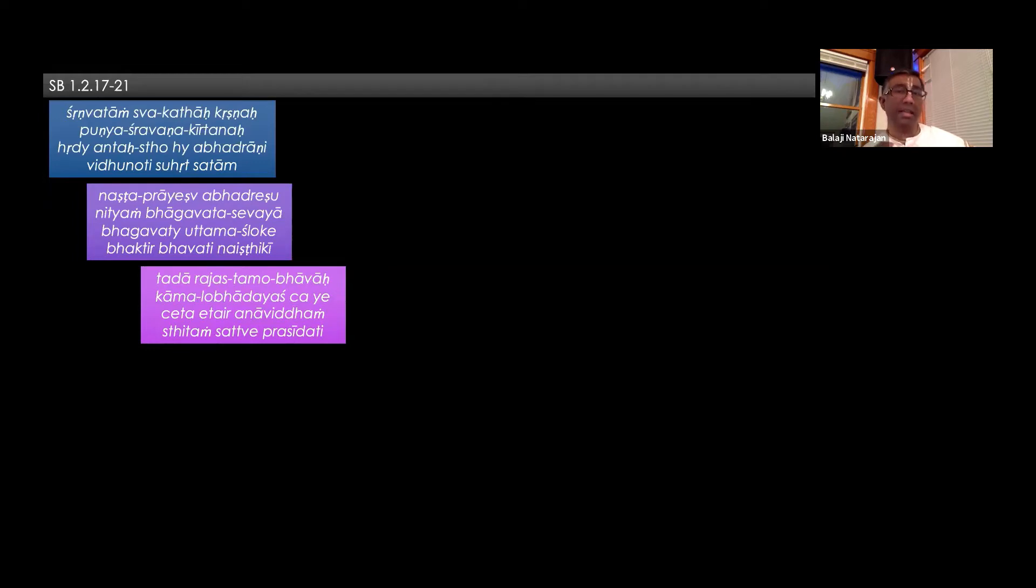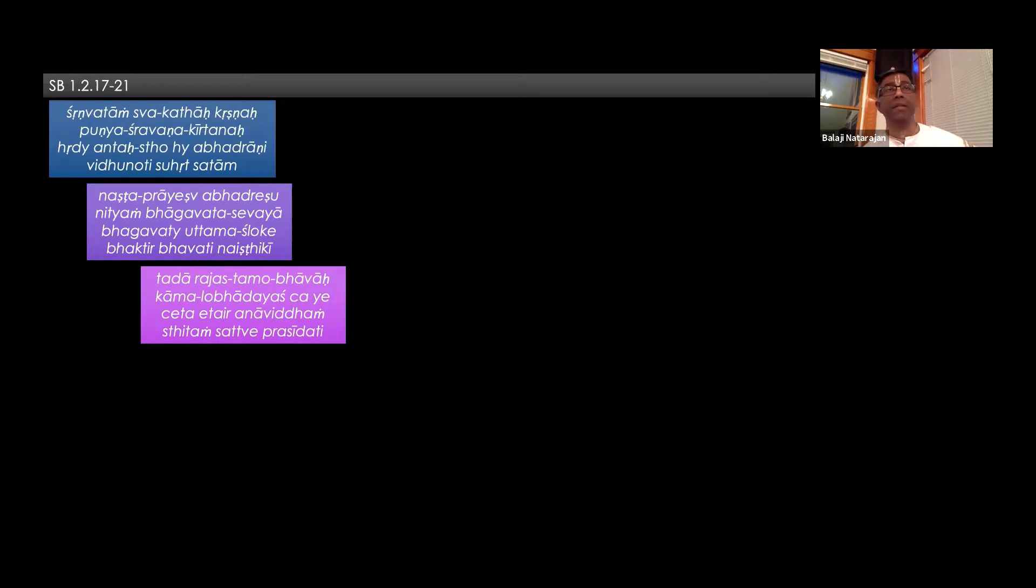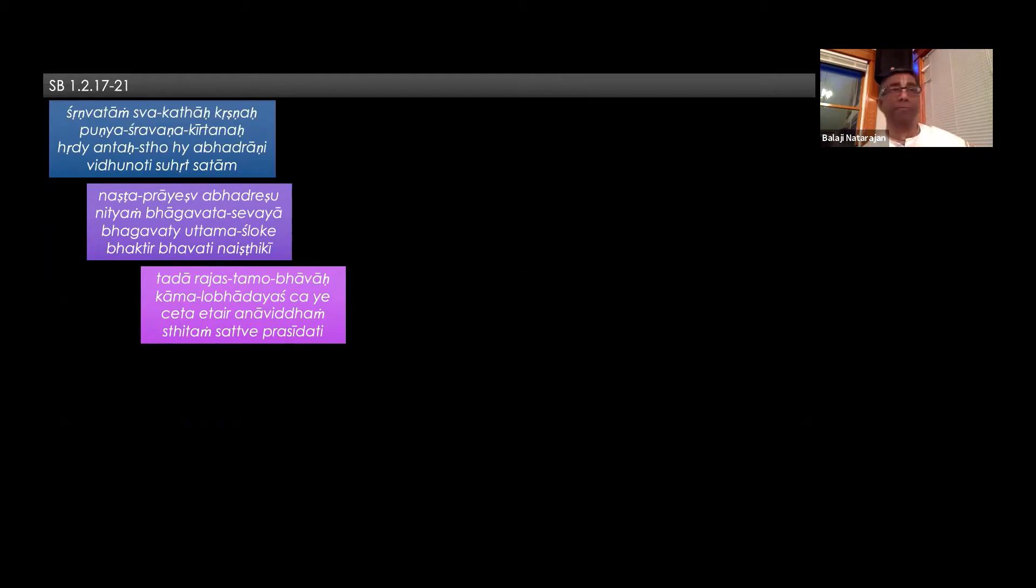Then after that, what happens is that even then there are some elements of passion and ignorance that are present in our heart, and they get destroyed. Tadā rajas tamo bhāva kāmalo bhāja dayas chaye cheta etair ana vrittam sthitam satve prasīdhati. So even though we have got to the stage of naṣṭkī bhakti, but we are still not in śuddha sattva. There are still some raja and tamas qualities that we are still associating with.